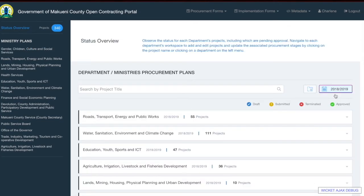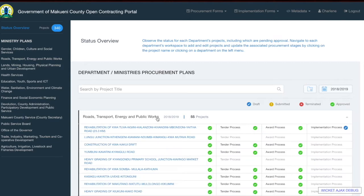Going back to the status overview page, we can see the main section which highlights all the departments, the financial year, and the number of projects. For example, for Roads, Transport, Energy and Public Works for the financial year 2018-2019, we have 55 projects. Each department section is a collapsible bar, and if you click on the department name, it will show you the different projects under each department.